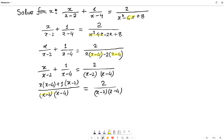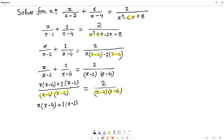Now here is the interesting part: on the left hand side the denominator is (x minus 2)(x minus 4), which is exactly the same as the denominator on the right hand side. Whenever the denominators are exactly the same on both sides, they cancel each other. So we can remove the denominators from both sides. That means we are left with: x times (x minus 4) plus 1 times (x minus 2) equals 2.